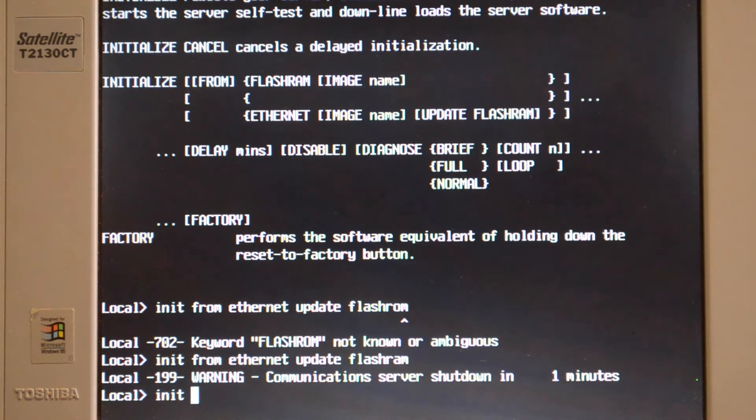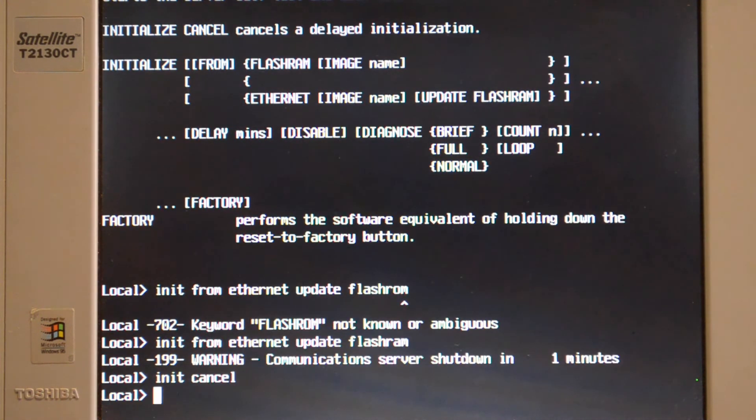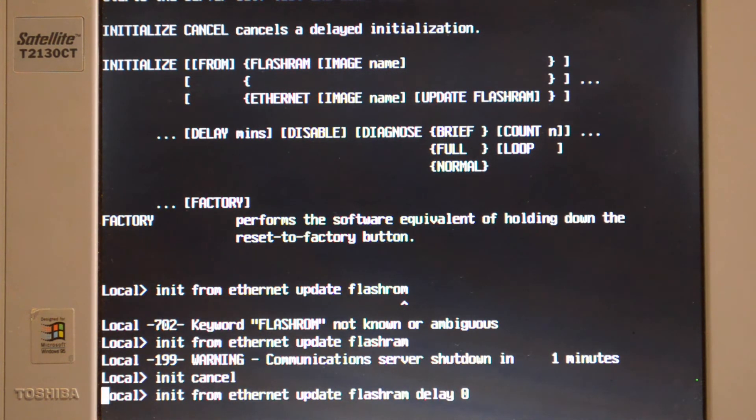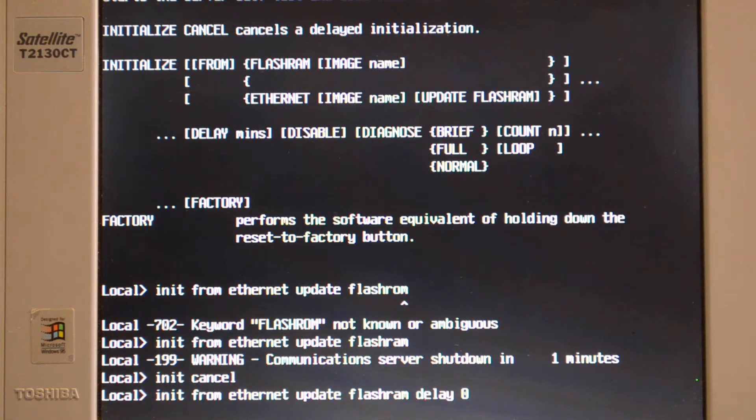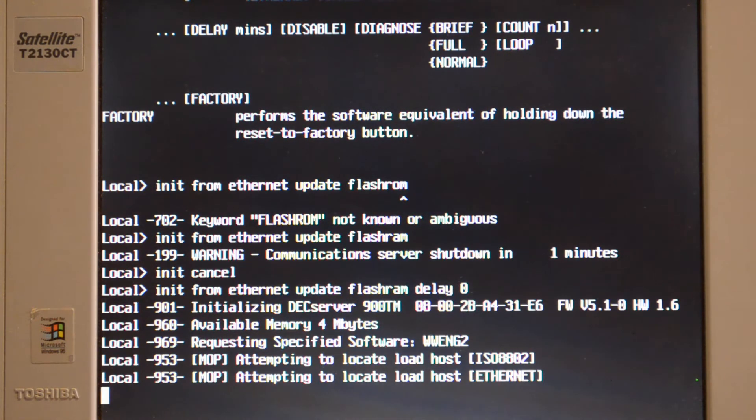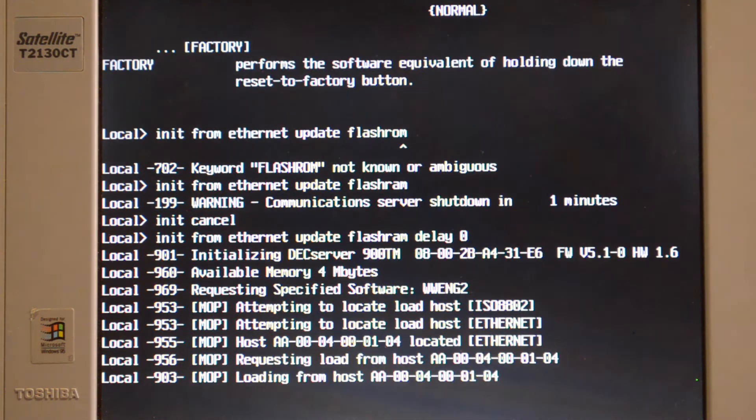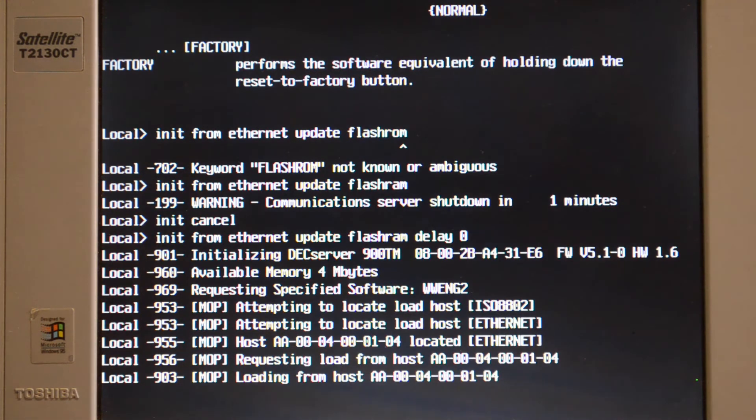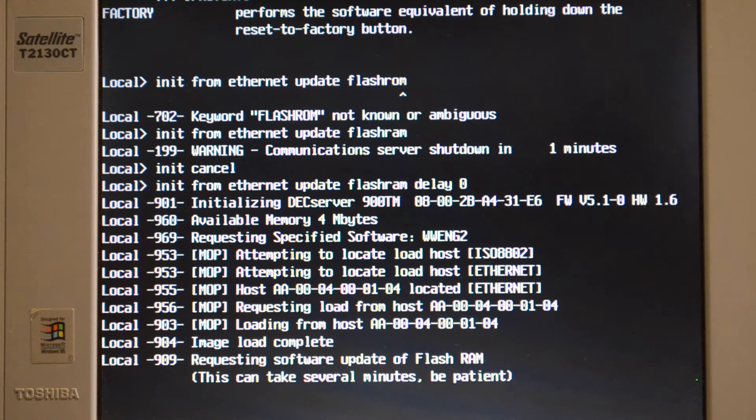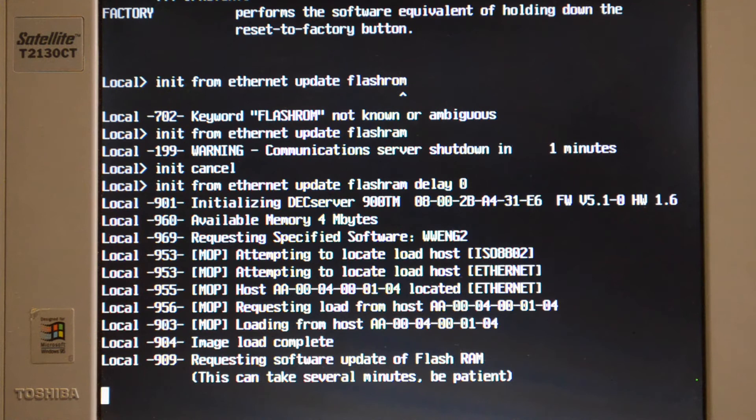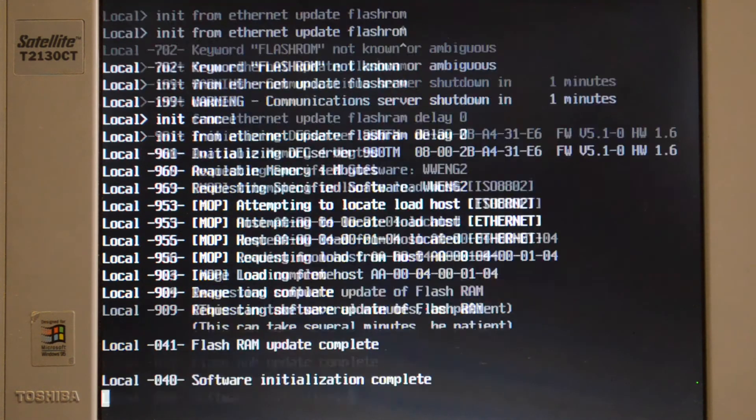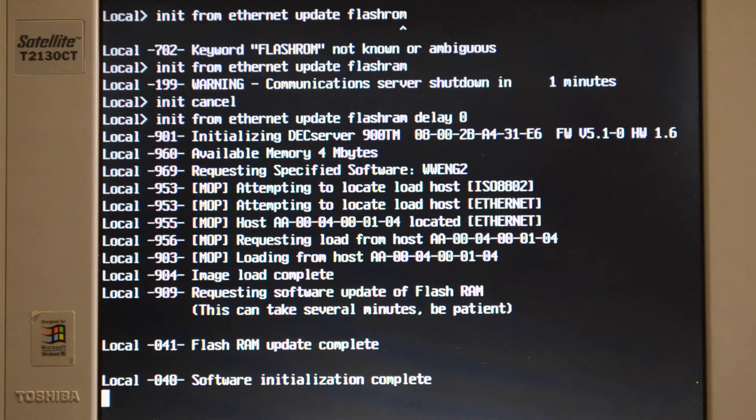I'll just cancel that and set delay 0. I can do it now. It's loading the file in now, and now it's going to write that image to the flash RAM. And that's now complete.